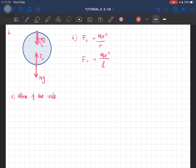Now we have to derive an expression for maximum tension. The maximum tension will be at the bottom, so T_b is actually the maximum tension — the maximum tension before it breaks. T_t on the other hand is the minimum tension, the minimum tension for the object to keep going in a vertical circle.